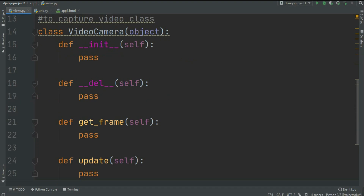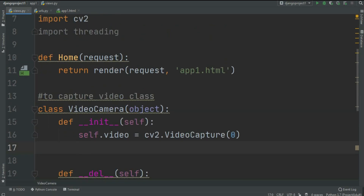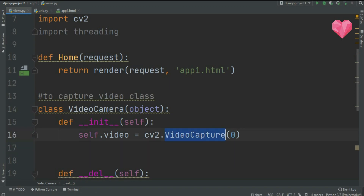In the VideoCamera class I created four functions. The first and second are built-in methods: the first is the constructor — whenever our class object is created it runs first — and the second is the delete method. Then there's get_frame and update. Starting with __init__: if you know OpenCV, you know how to capture video, and for that I created the VideoCapture object, self.video.